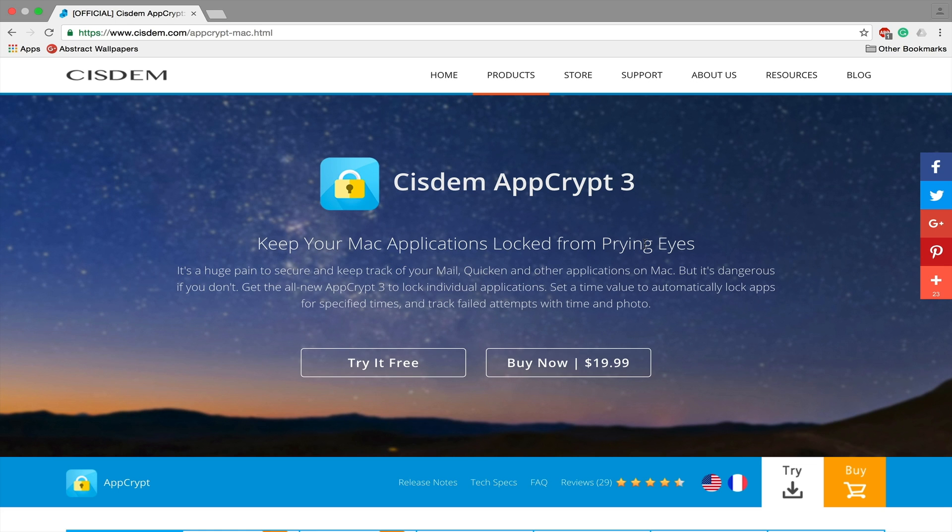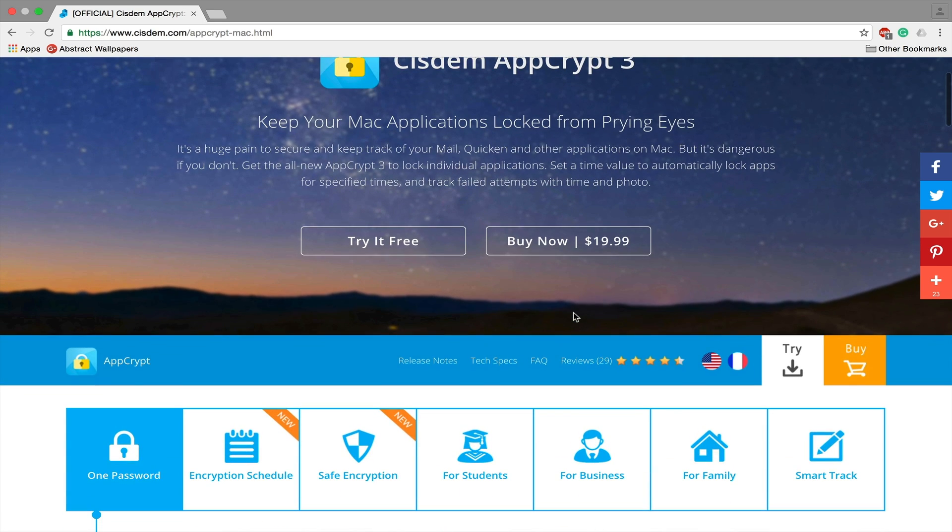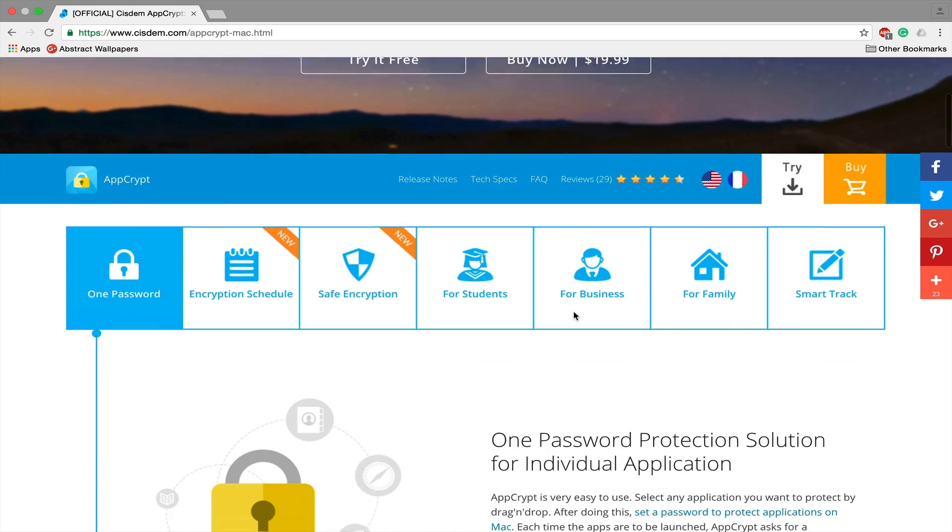So the full version is $20, but you can try it for free at the website. Their link will be down below. And what this application does, it lets you choose a password and then you can select different applications where you need to set that password to open them.